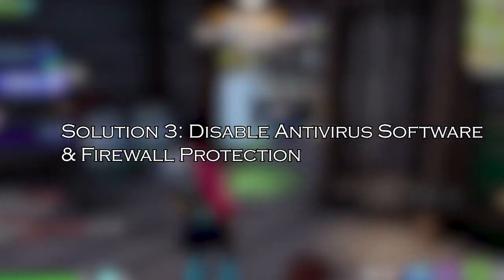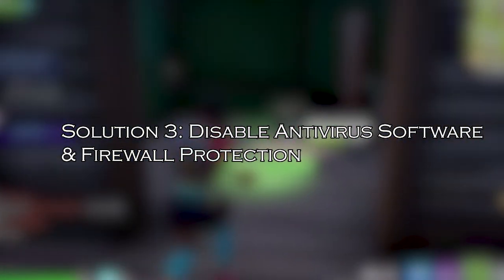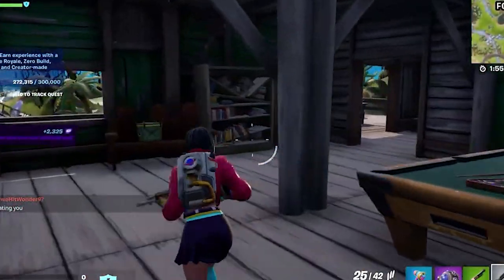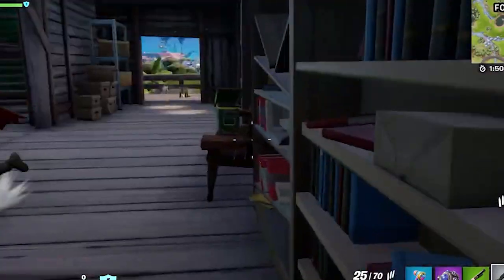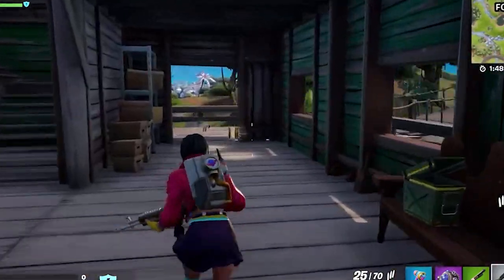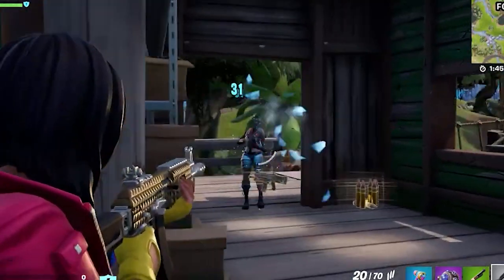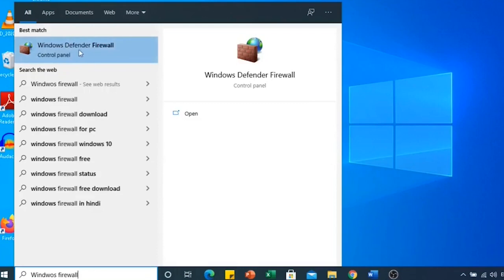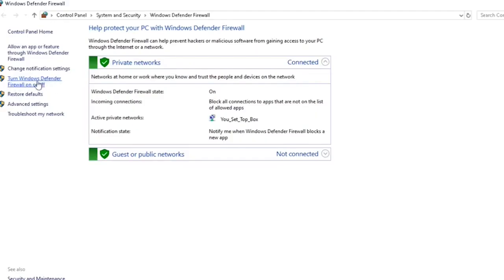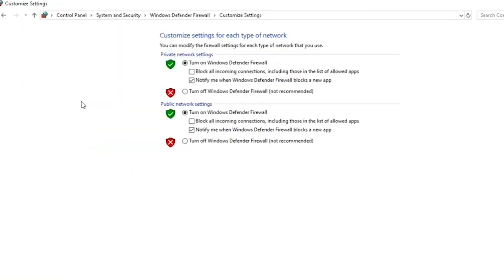Solution 3: Disable antivirus software and firewall protection. Disabling Windows Defender or antivirus protection can help fix the Fortnite white screen on PC, because these programs can block some of the necessary files needed to launch the game. In the search box, type Windows Defender Firewall and click on it. Then click on Turn Windows Defender Firewall On or Off, select Turn off Windows Defender Firewall (Not Recommended) under all menus, and restart your PC.